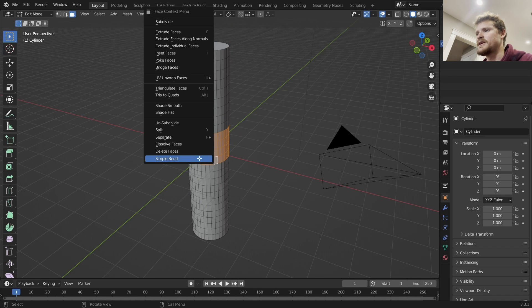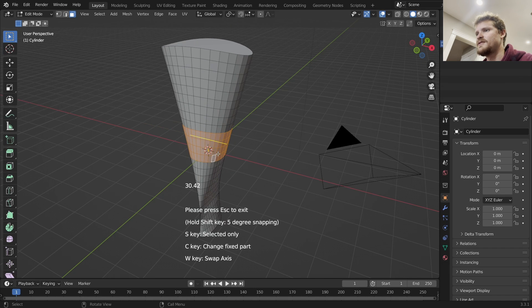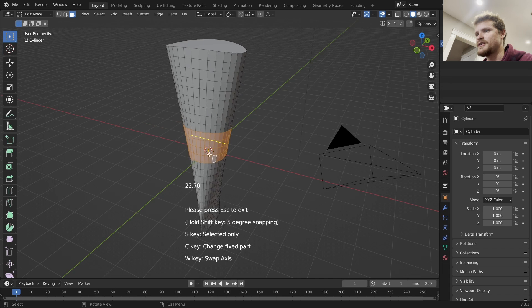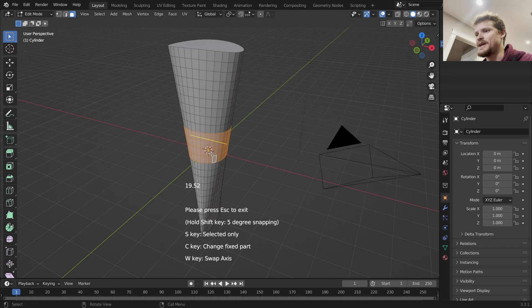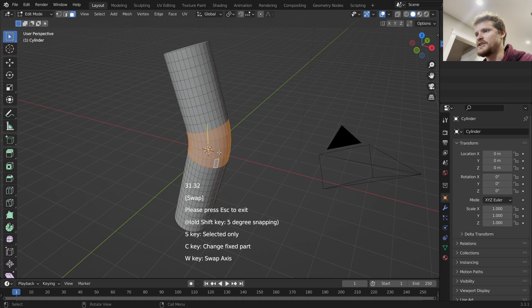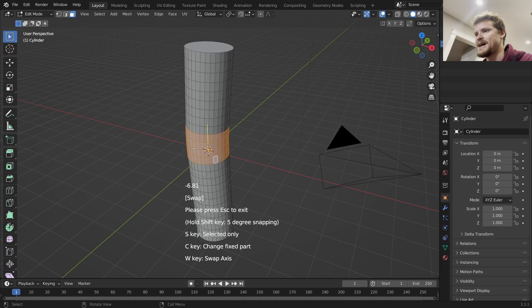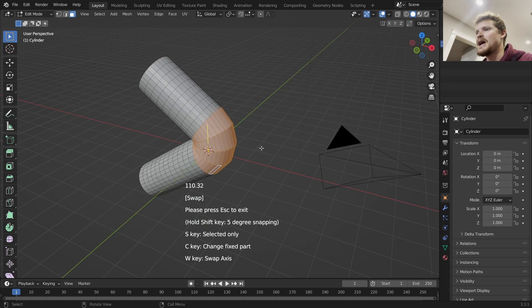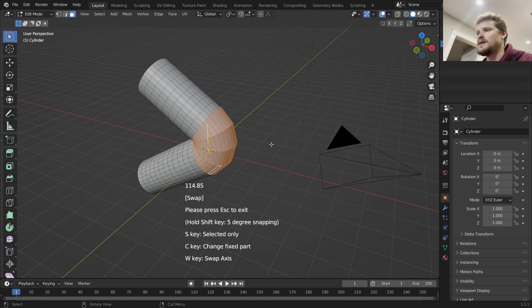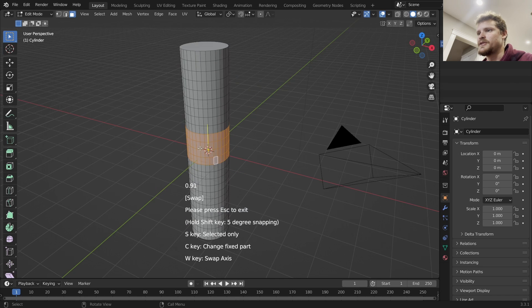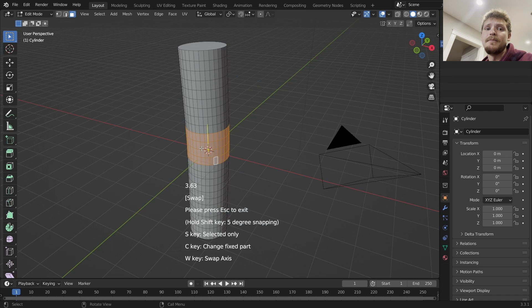So I'm just going to click our pivot point, right-click Simple Bend, make sure that it's on the right axis. So we're going to click W to swap axis.